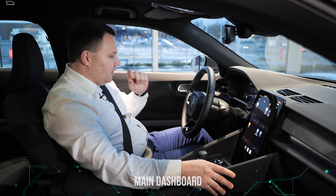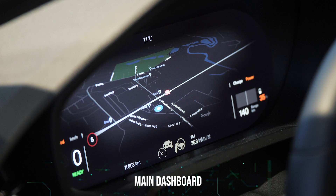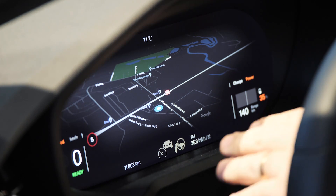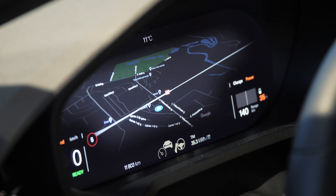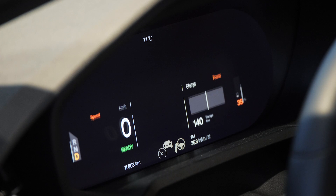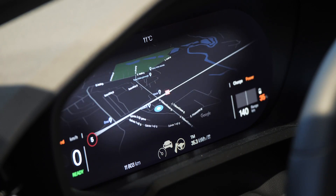So about the controls. On the main dashboard you have a screen where you can always observe your navigation, which is always very convenient on the trip. Then you can switch to different modes like power usage mode, speed, and simple information about your driving. So let's get back to navigation.